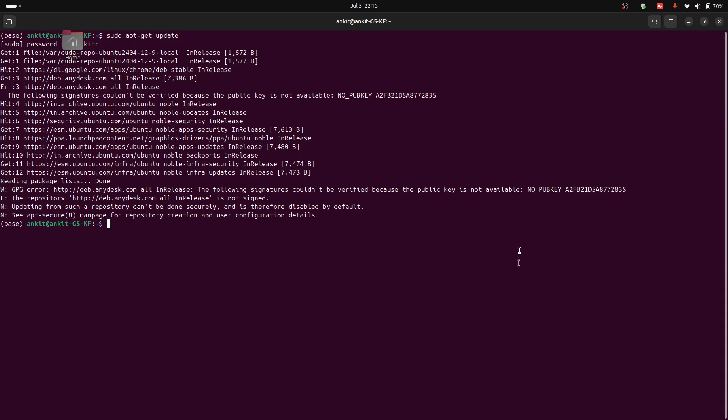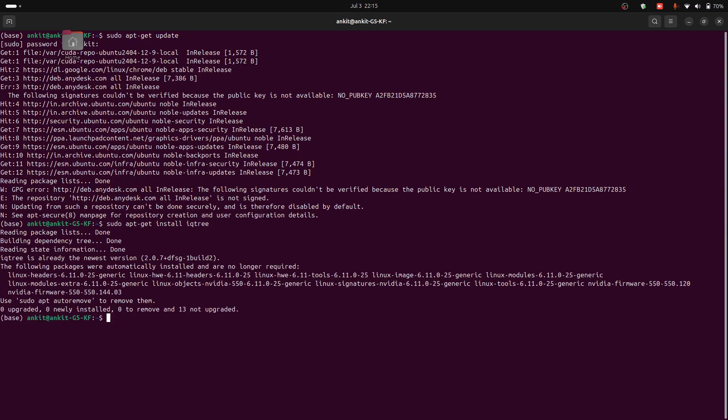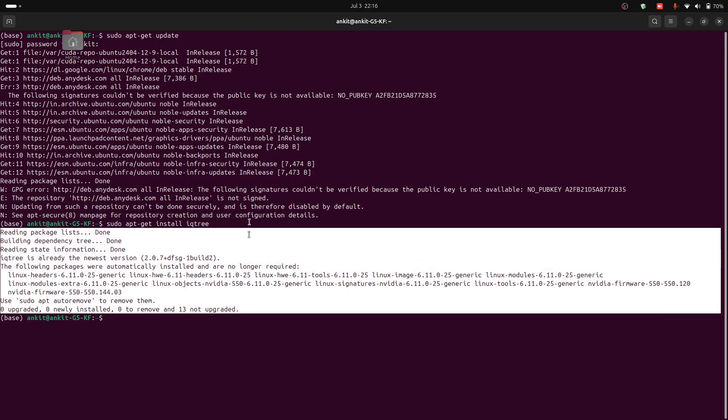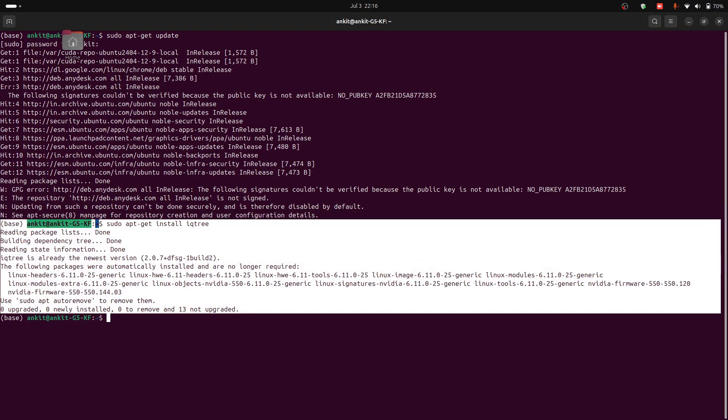After that, to install IQTree using your package manager, simply run sudo apt-get install iqtree. This will take some time. After that, you can run IQTree from anywhere in your terminal. I have already installed using this command.